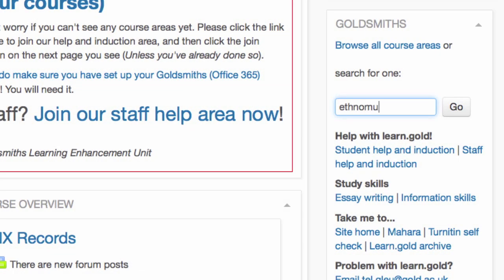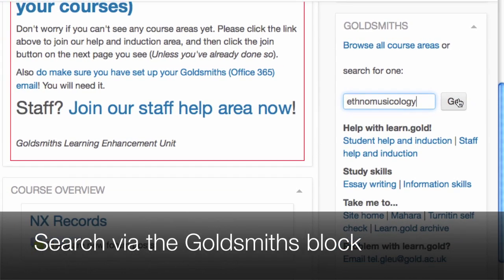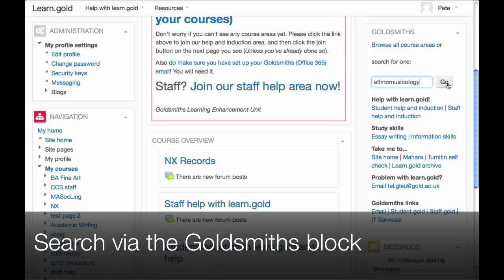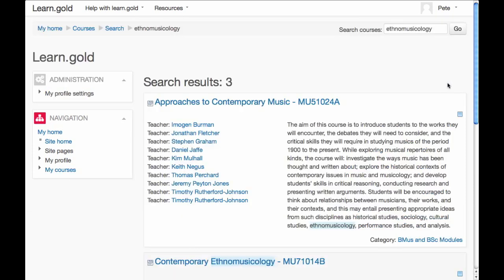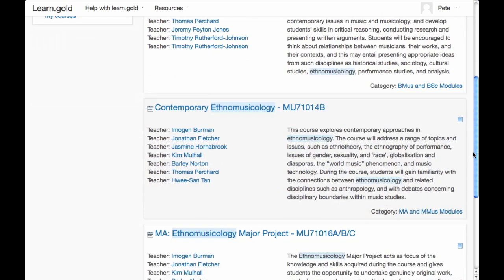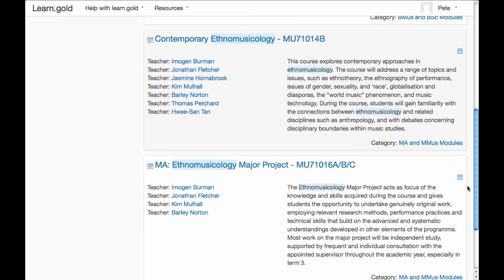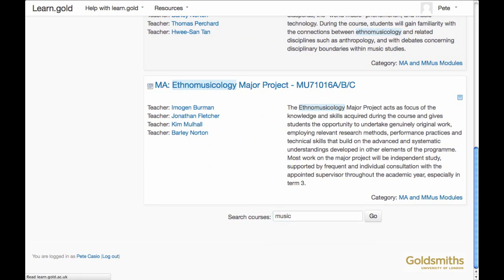Alternatively, you can search. Start on My Home, put in keywords from a module title or the module code, and click the search button. The results should list course areas that match your suggestions. If you want to change that search phrase, you can use the box at the bottom of the results. The search is precise, so be careful with spelling.